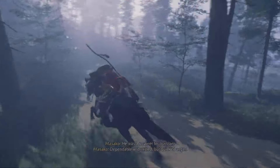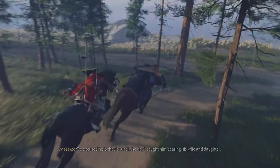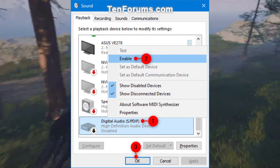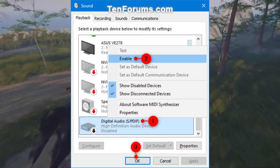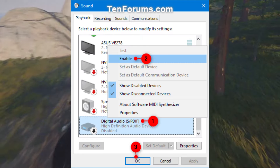First, let's try reinstalling your audio drivers. Head to the support page of your motherboard's manufacturer. Download and reinstall the latest audio drivers. This often resolves any driver-related issues.